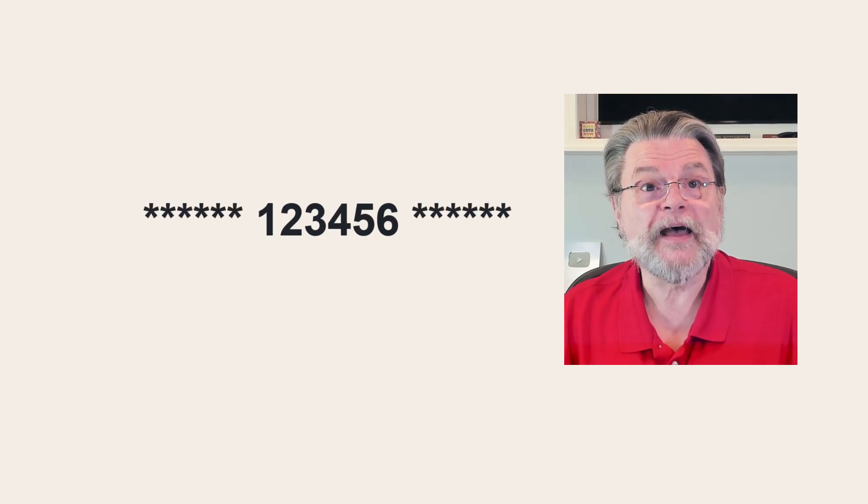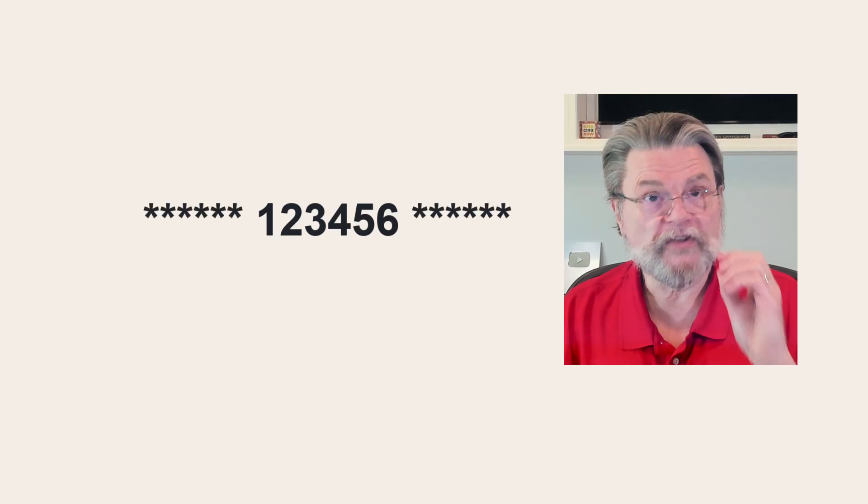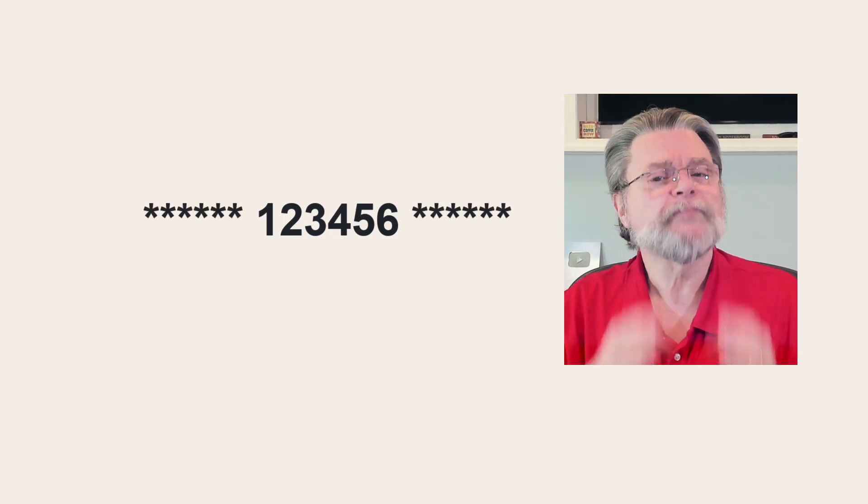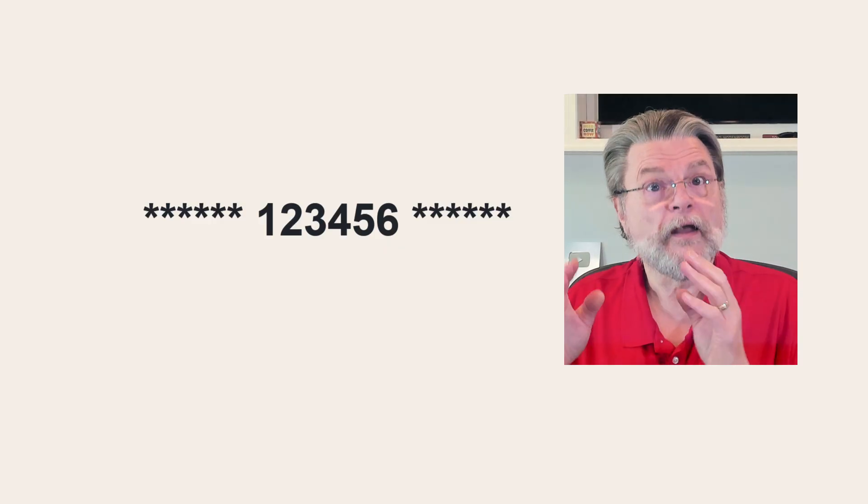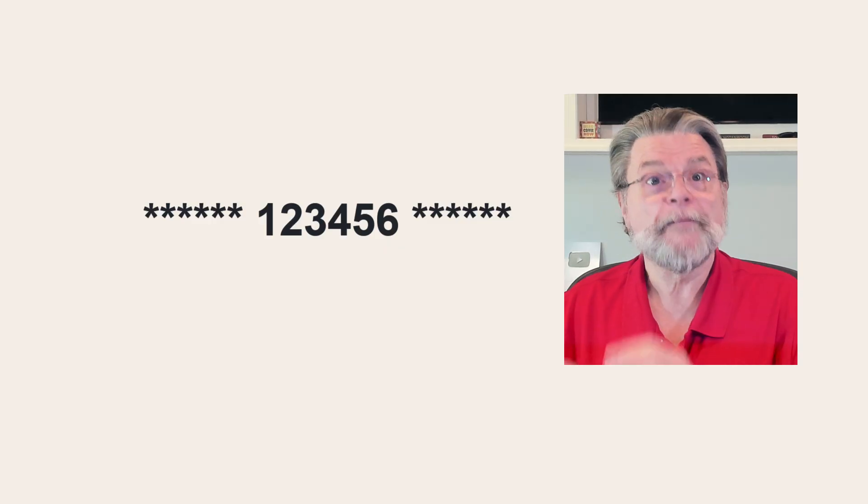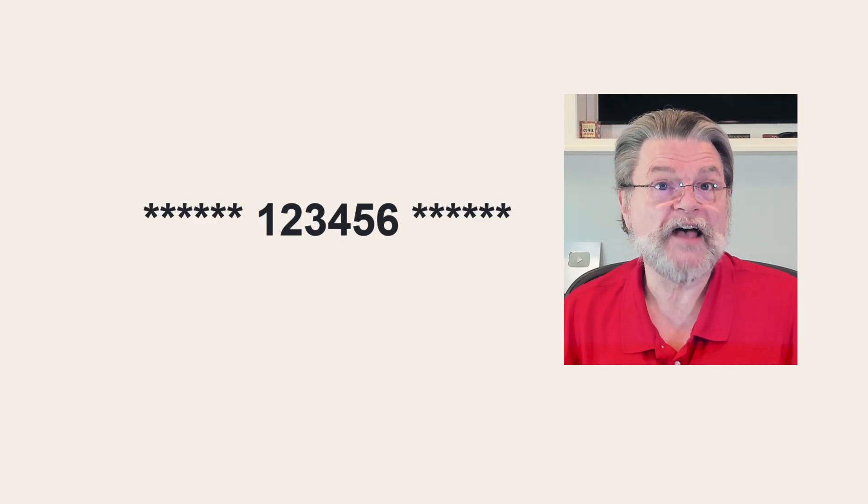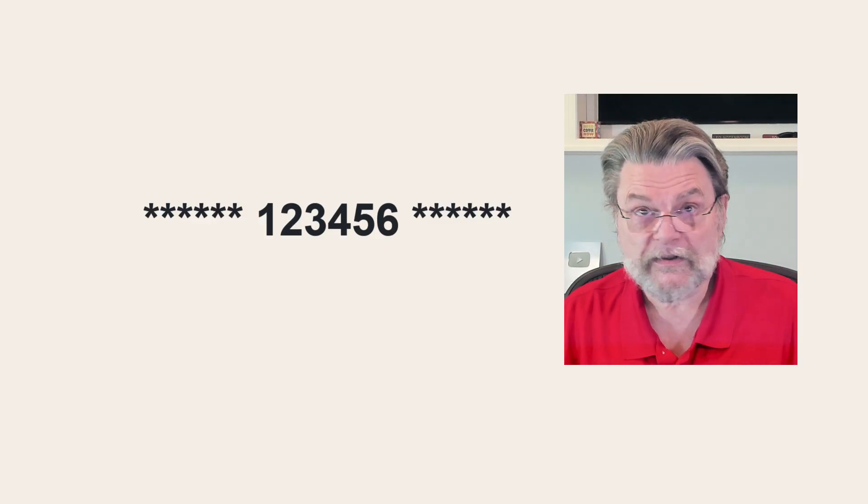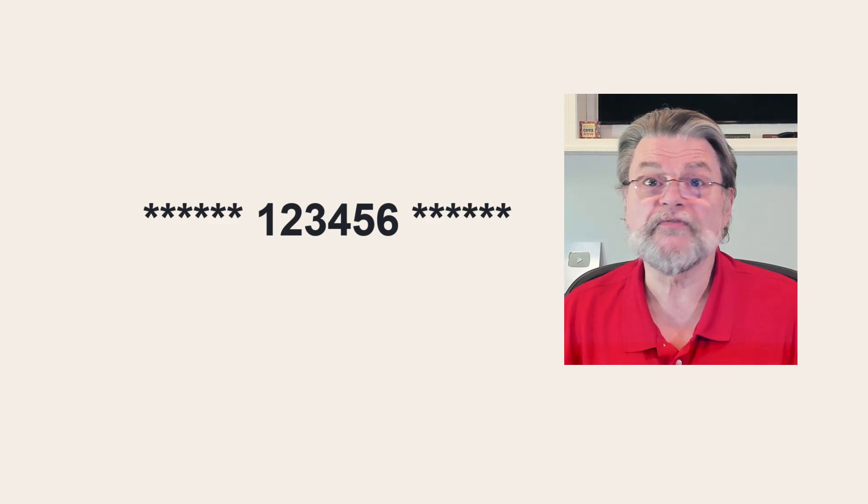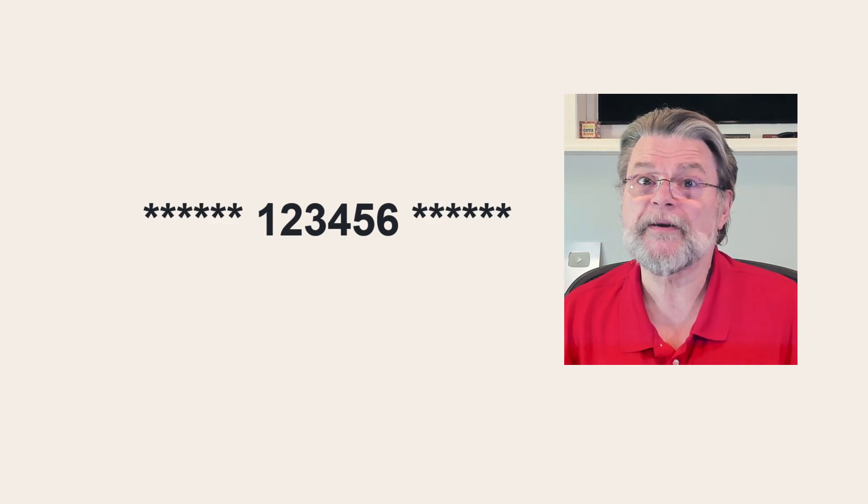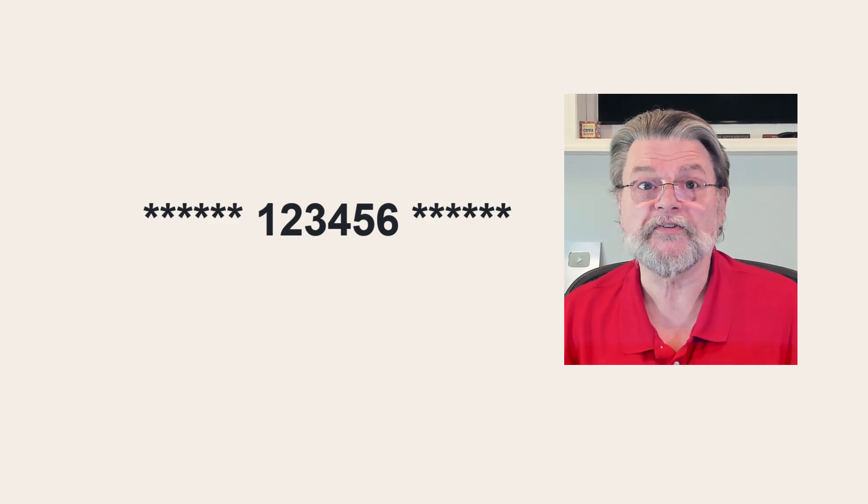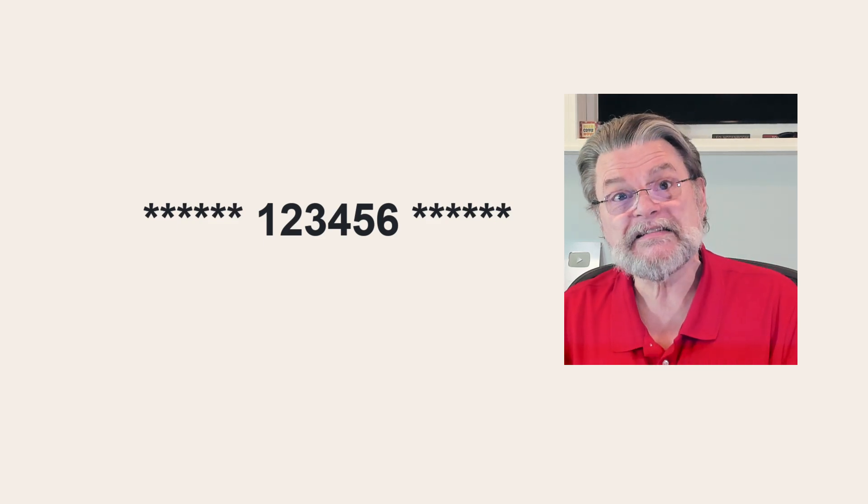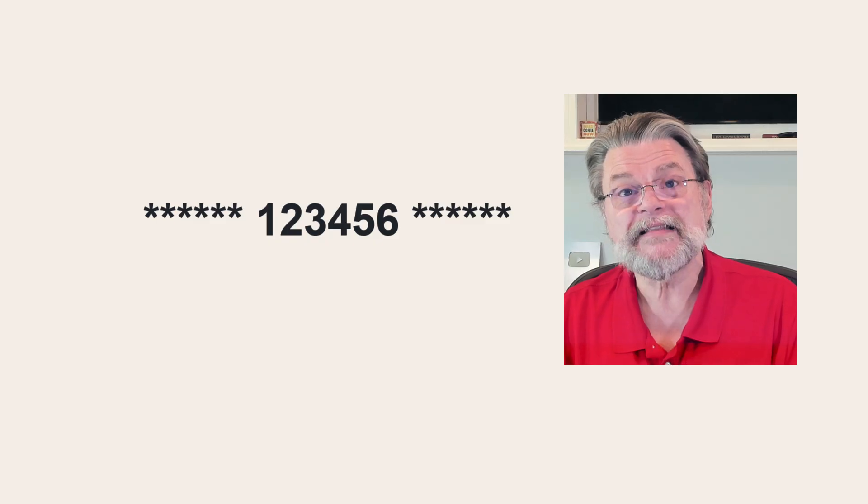For example, six asterisks, a space, 123456, a space and six asterisks. All I did was add asterisks before and after separated by a space. And yes, as simple as that pattern appears to be, that's a strong password.